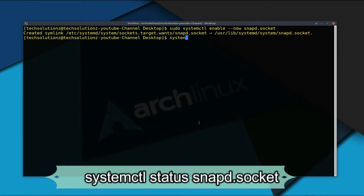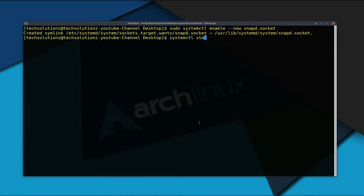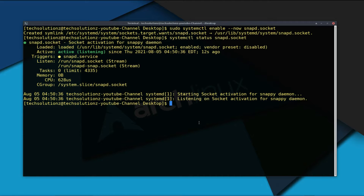You can check the Snapd service status as shown. The service is started and running in the background.